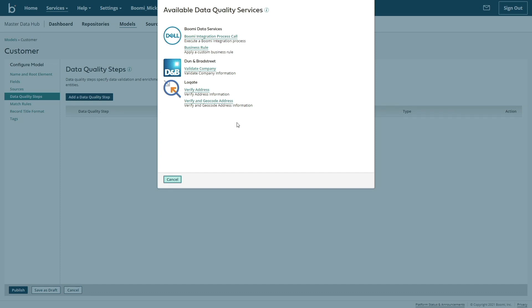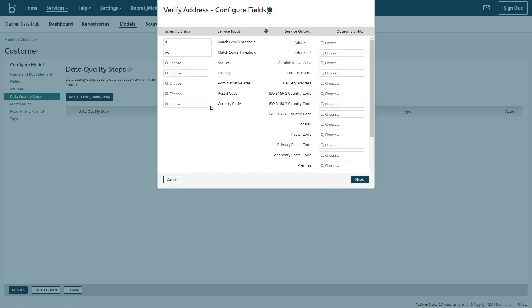We have a few built in services like Dun & Bradstreet for company verification and locate for address verification. But if these services are not what you're looking for, you have the flexibility to create a Boomi integration process connected to any API, like a free weather API, as an example, and leverage that as a data quality step. For this example, I'm just going to use our locate service for simplicity.